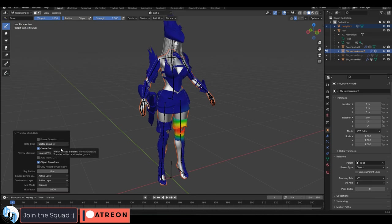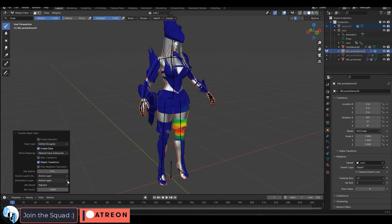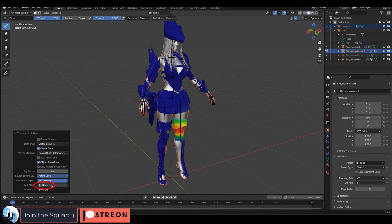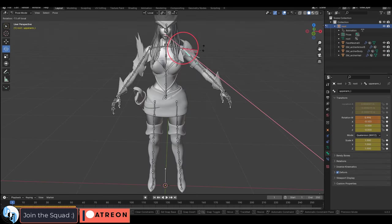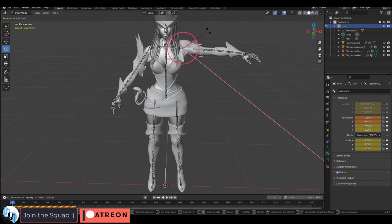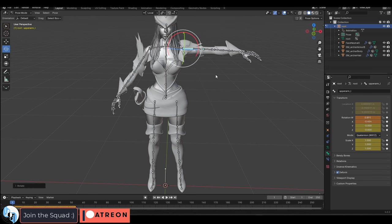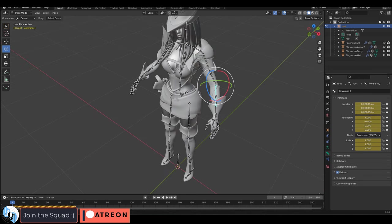Weight, transfer, set vertex mapping to nearest face interpolated, ray radius to 5, and source layer to by name. You're done. And now the clothes have the exact same weight painting as the body and we didn't have to manually fix a thing.